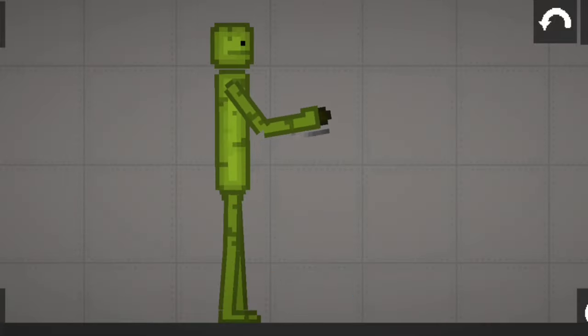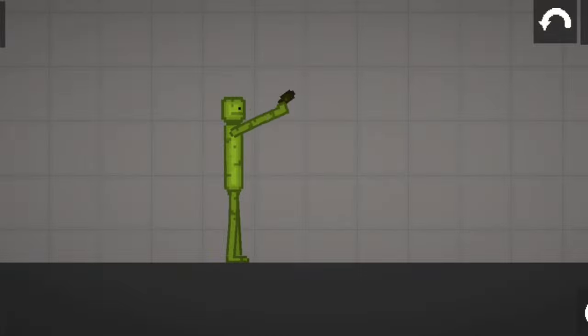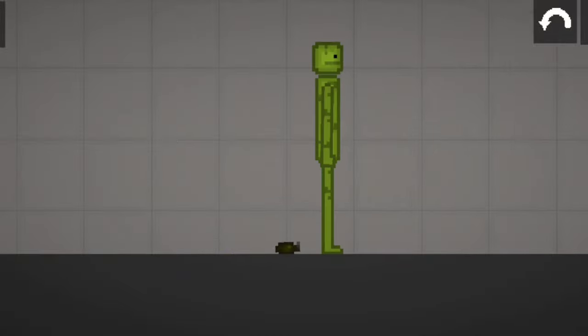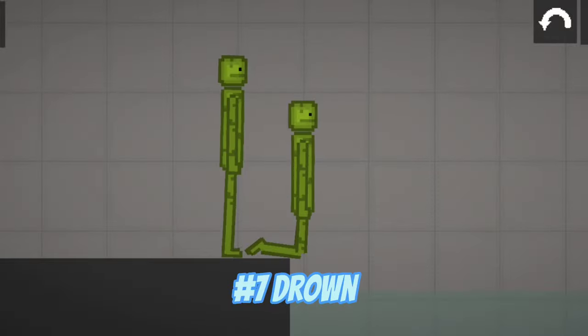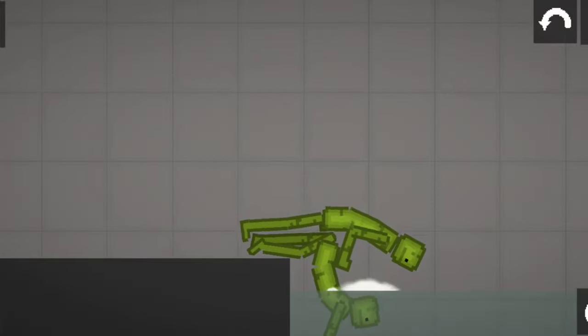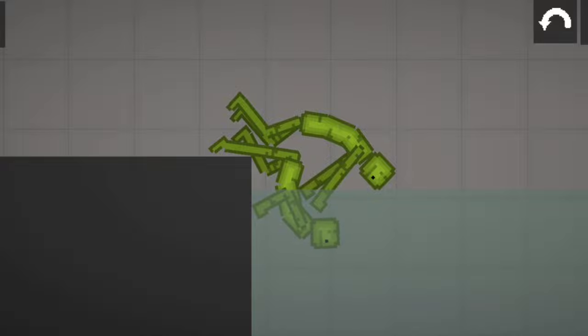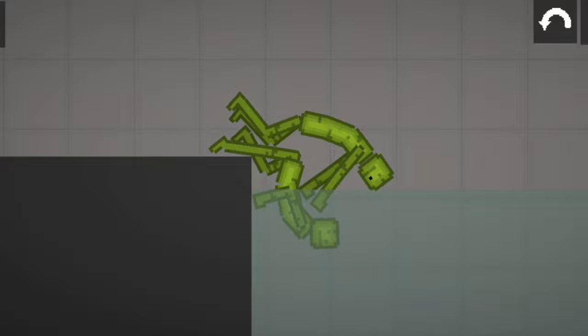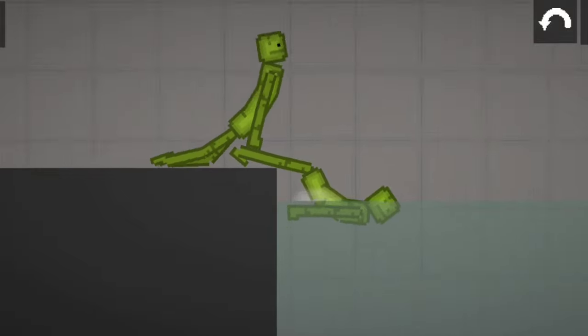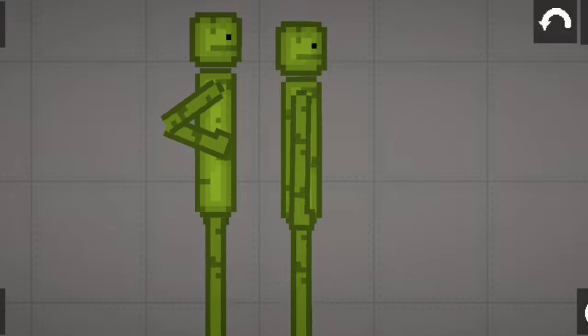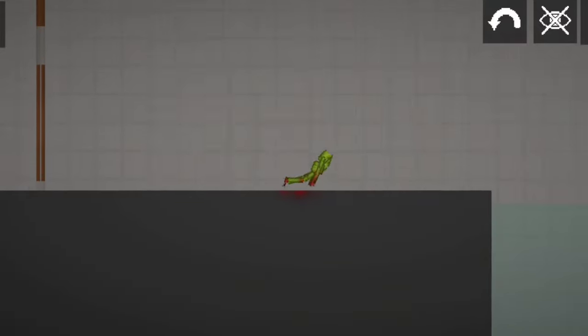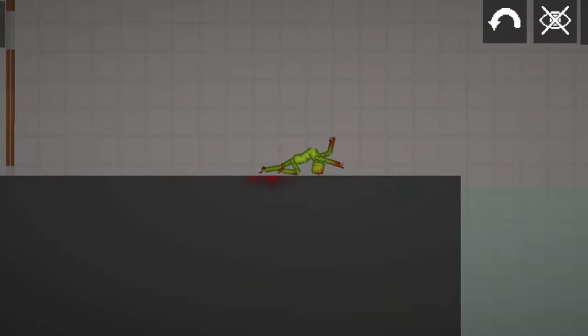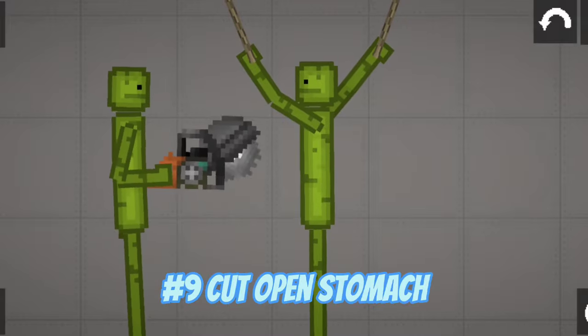Number 6, Bomb. Number 7, Drown. Number 8, Push Off Building. Number 9, Cut Open Stomach.